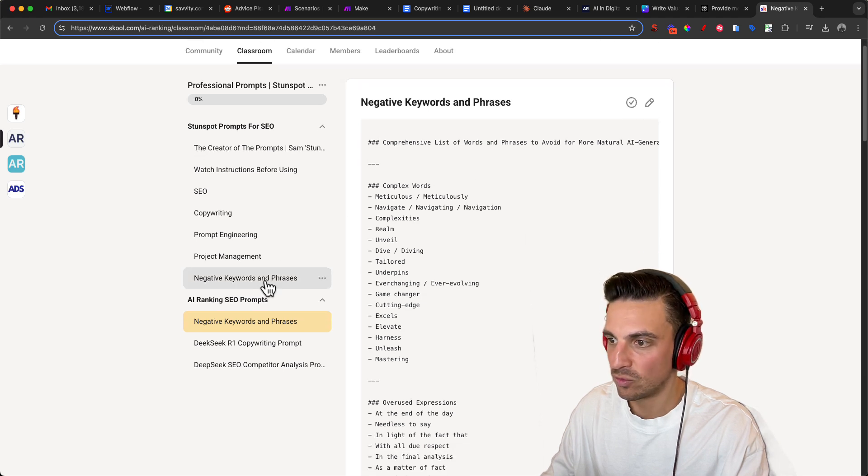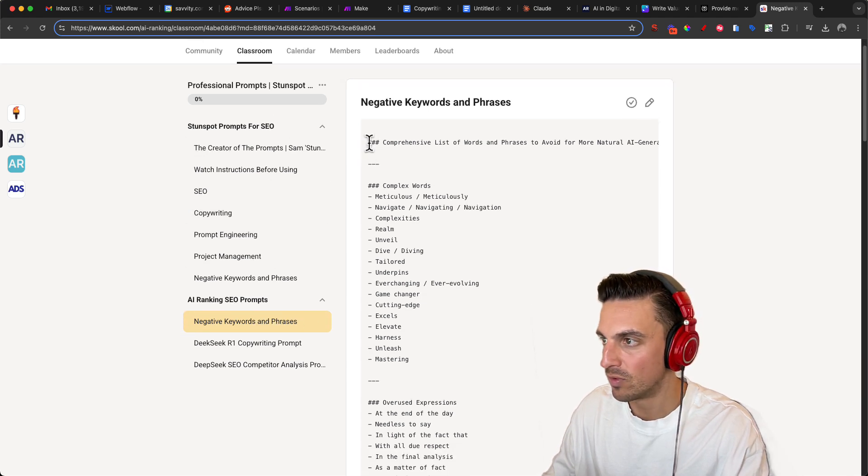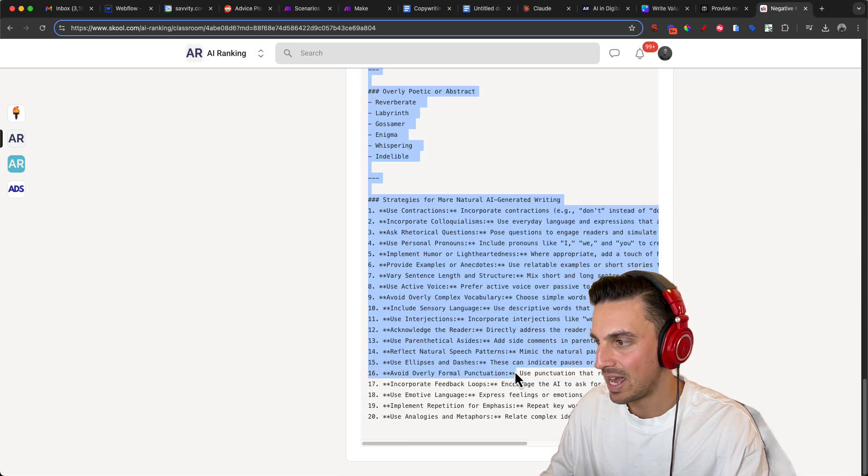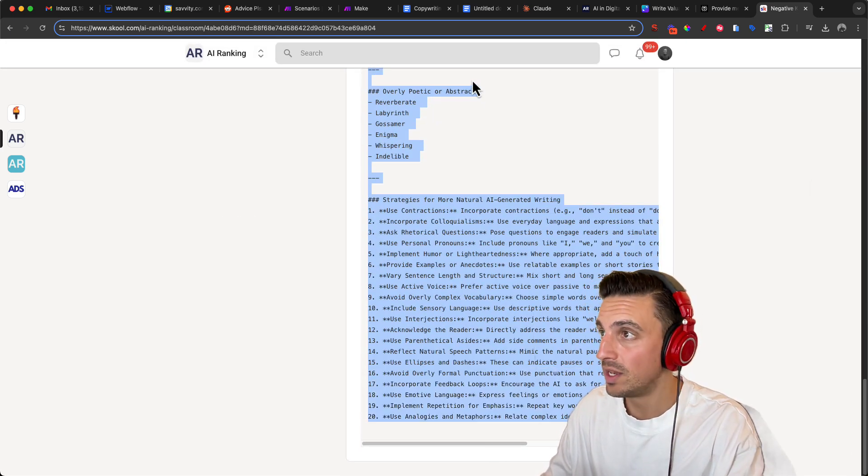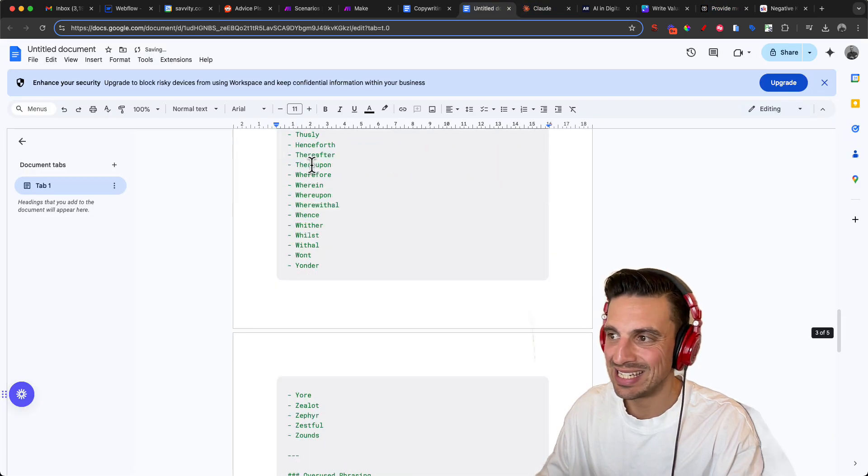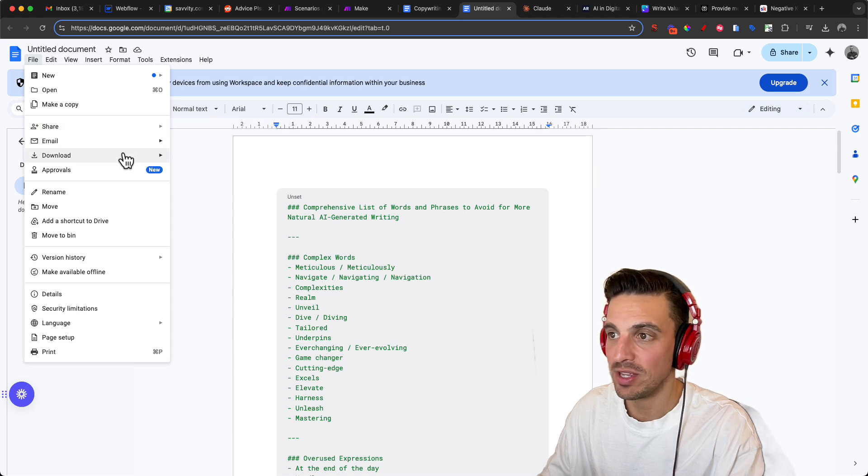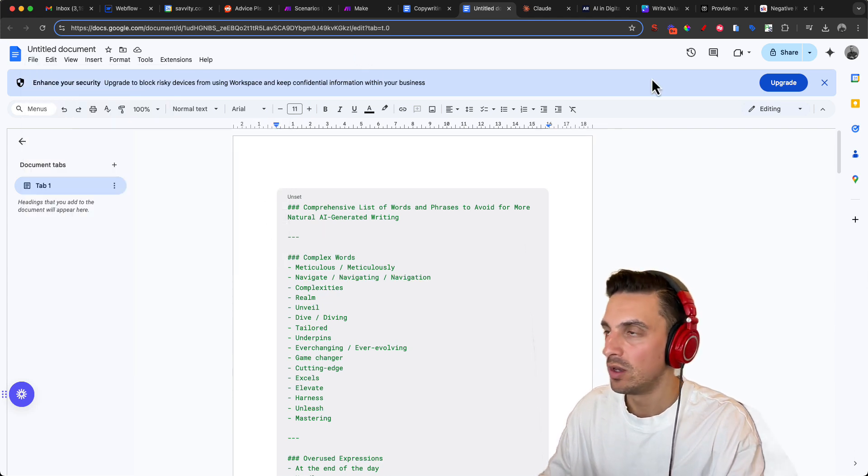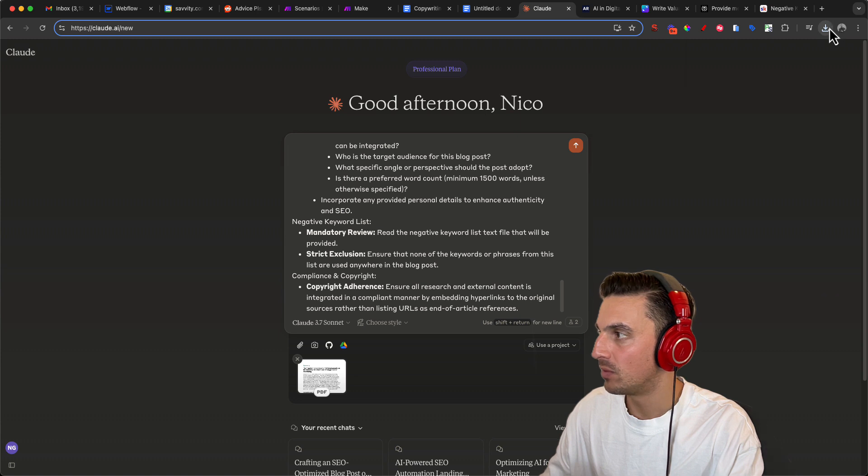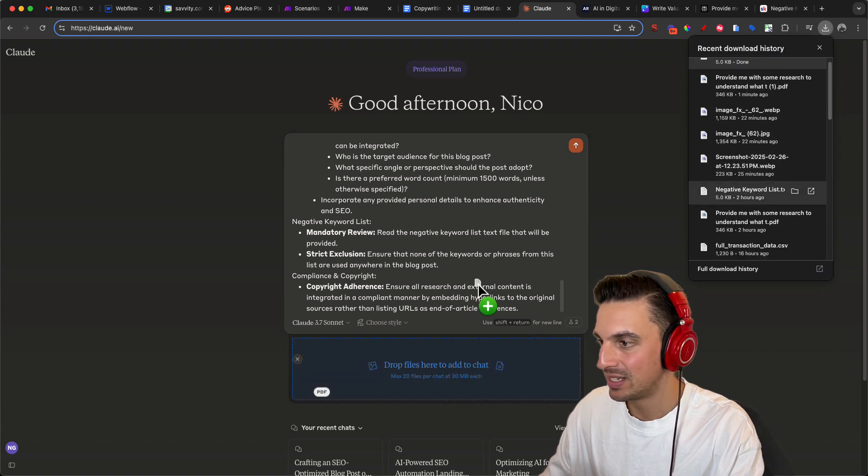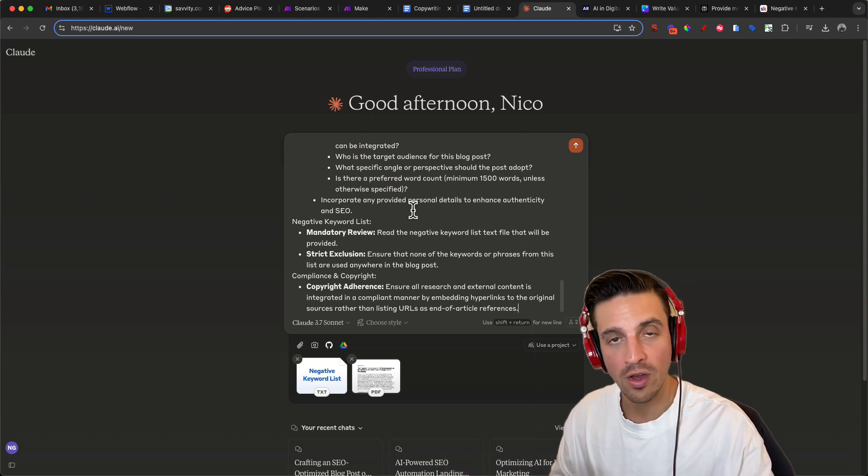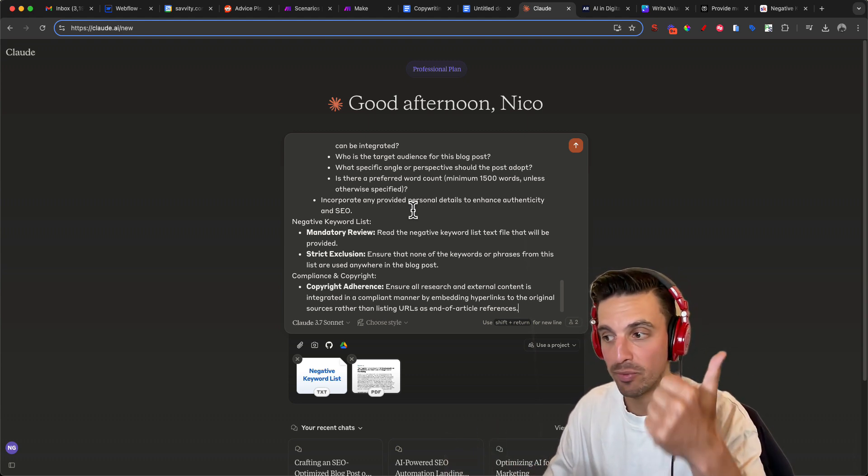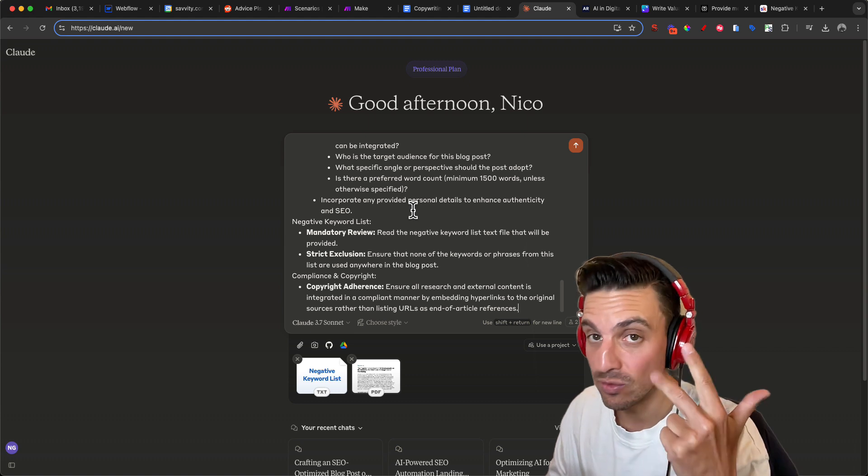And that's this one here under prompts, AI Ranking SEO prompts, negative keyword phrases. You can place this as a TXT file in there. You can place this in a Google Doc and you can download this as a text file. I recommend you download it as a file because we want to give that to Claude as well. So we're going to go to Claude and now we're going to go to negative keyword list text file. And now you should have in total three assets that we're going to give Claude. That is the prompt, the negative keyword list, and most importantly, the research. We're going to hit enter and it's not going to write right away.